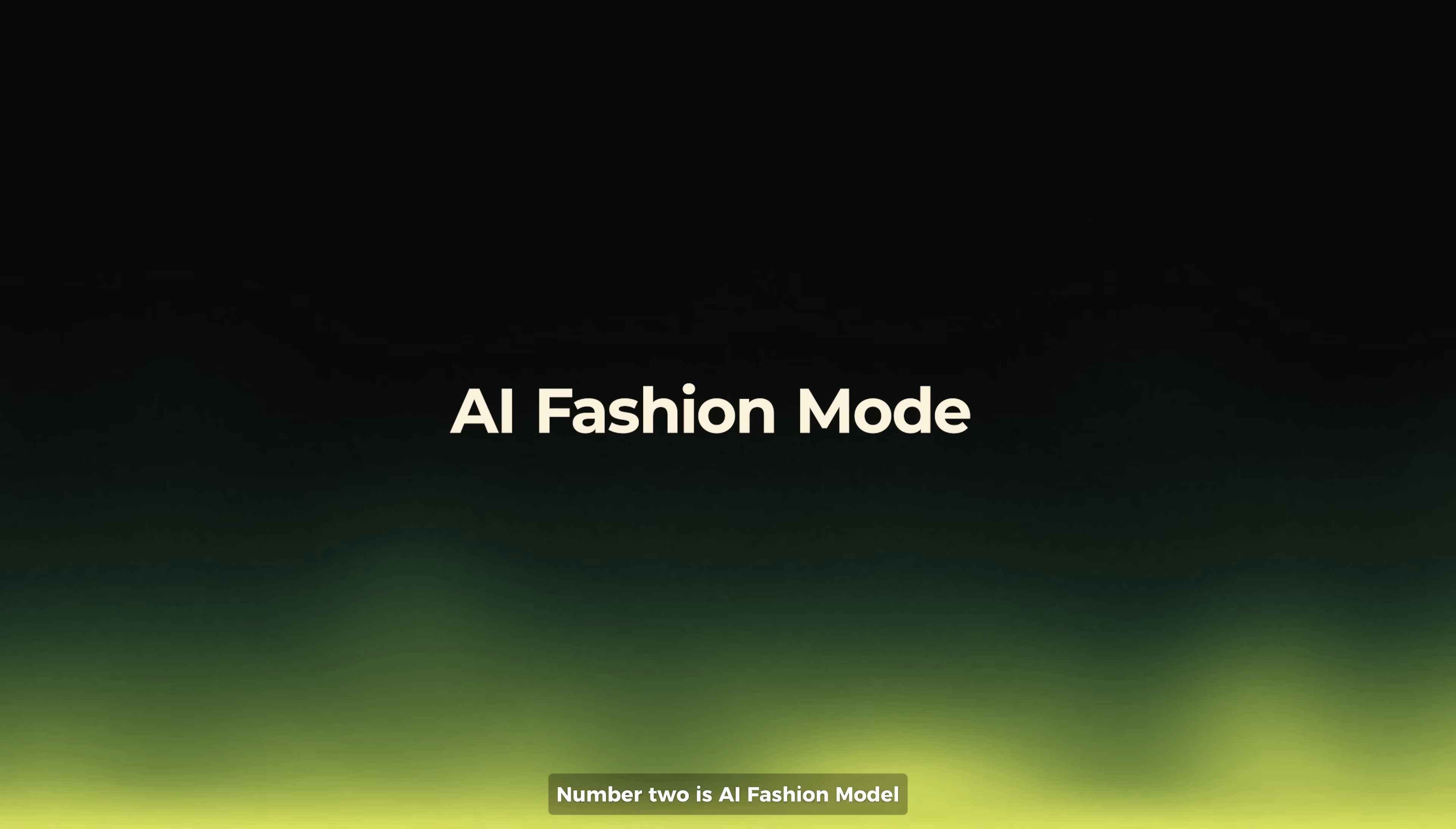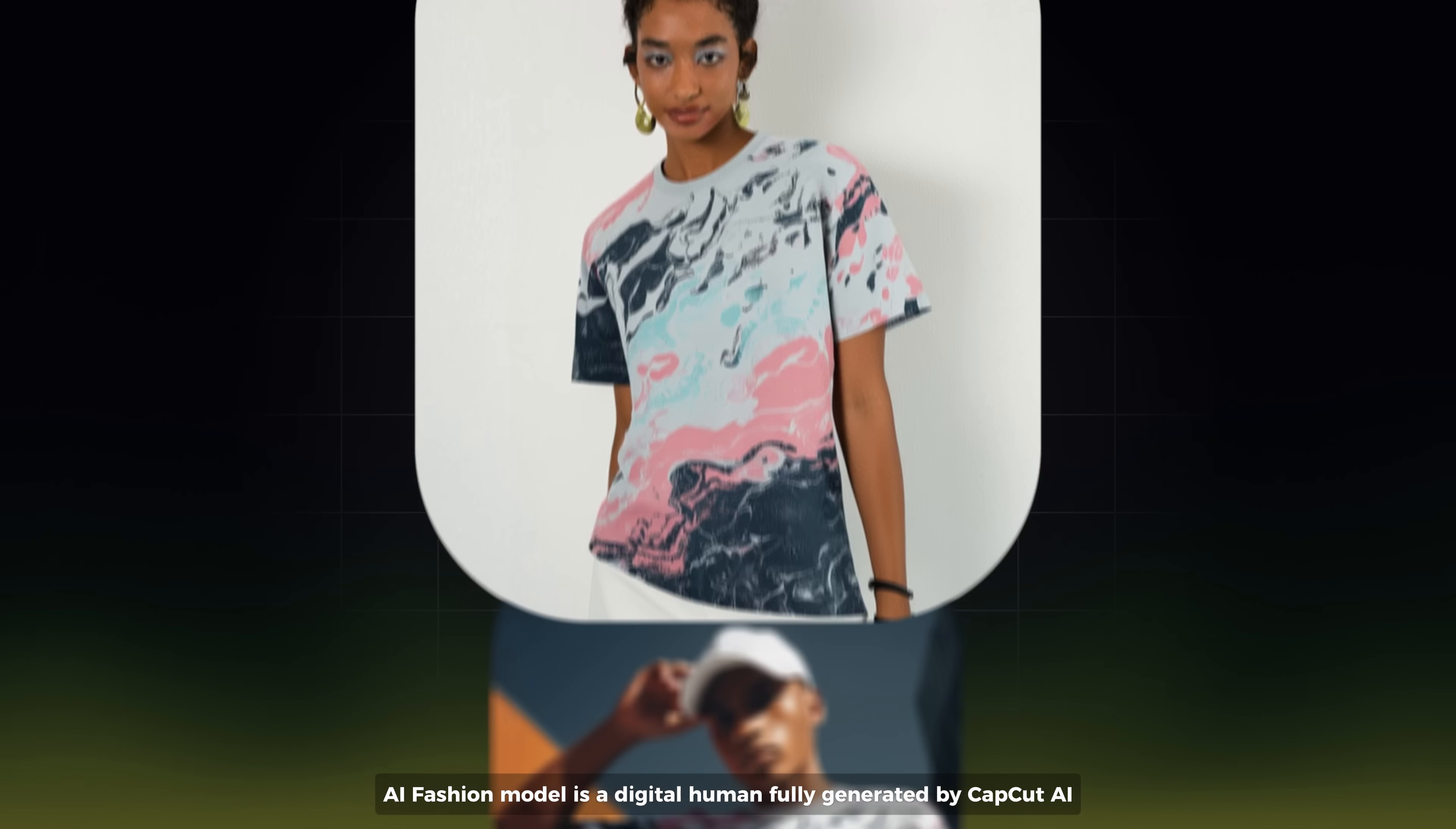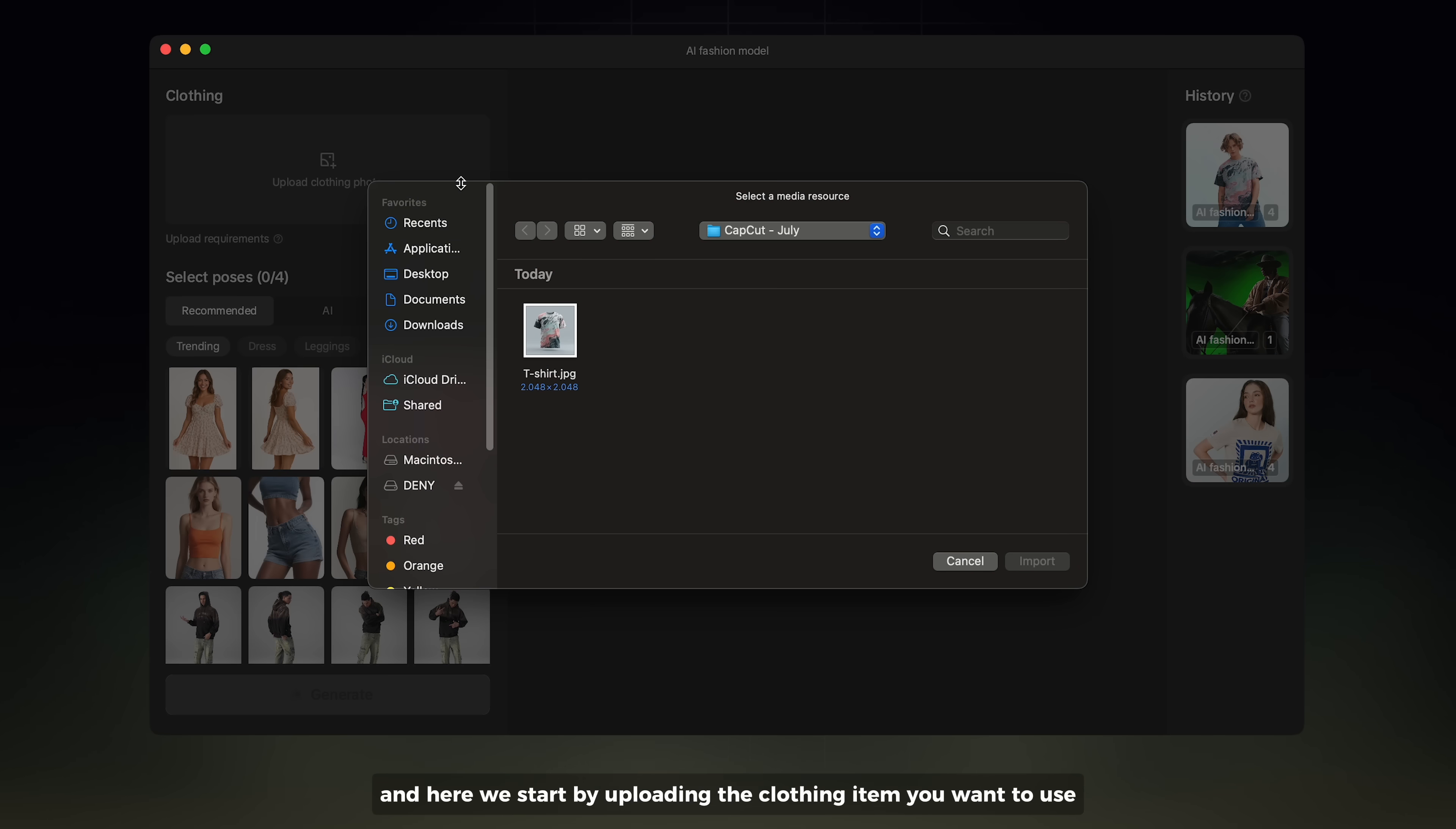Number two is AI Fashion Model. AI Fashion Model is a digital human fully generated by CapCut AI that can pose and wear digital clothes of your own. To do this is very simple. Go to AI Fashion Model and start by uploading the clothing item you want to use.